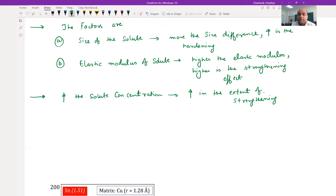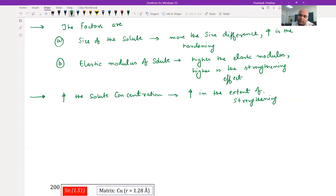But remember, you cannot just continuously increase the solute concentration in the solvent because there is a solubility limit of any solute in the solvent. Otherwise you will see formation of a second phase.